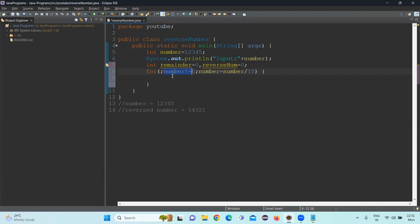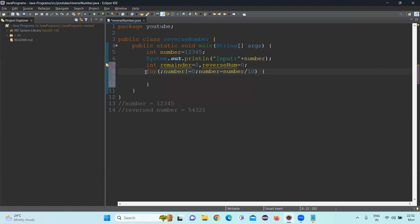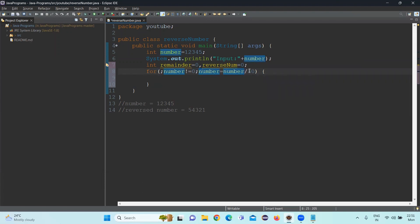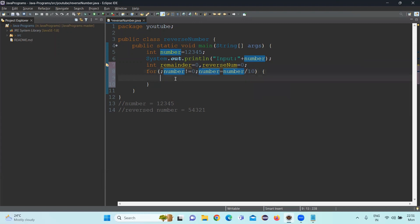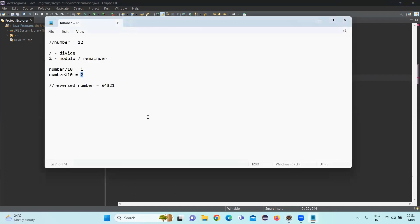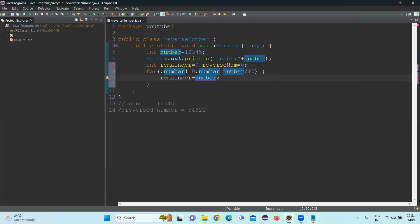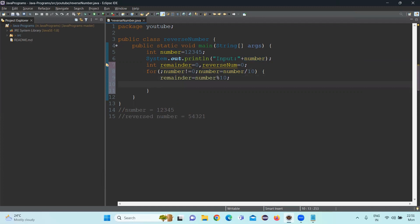If the number not equal to 0, then only the for loop will be executed. And the incremental operator is that the number is equal to number divided by 10. Whatever value is coming after dividing by 10, the remaining value will be assigned to the number and the further loop will be executed. So here what we should do initially, let's take the remainder equal to, as we discussed, remainder value will come when we do percentage operator with 10.